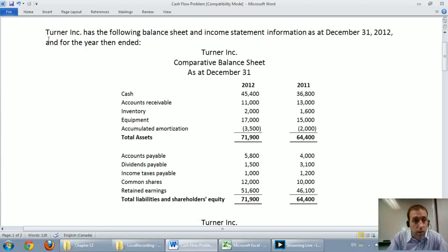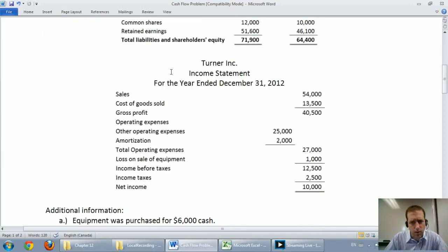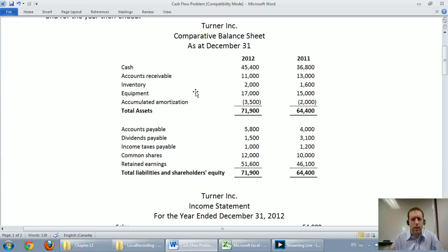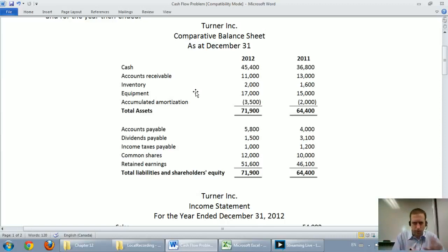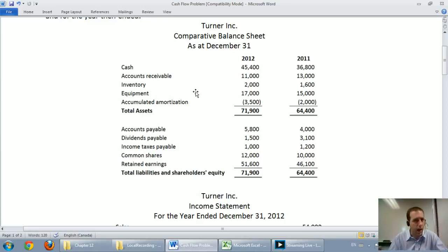The question says Turner Inc. has the following balance sheet and income statement information as at December 31st, 2012, and for the year that ended. There's the comparative balance sheet and below is the income statement. This is a nice basic problem on solving a cash flow statement. It's not perfect — it's certainly not one size fits all — but it does the trick for a basic introductory cash flow statement.